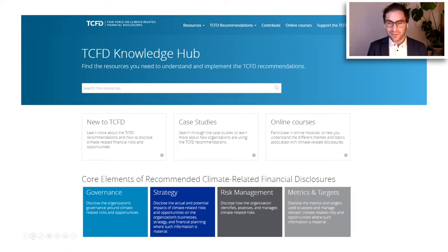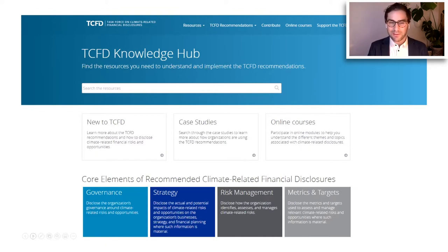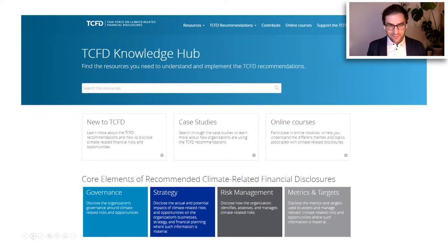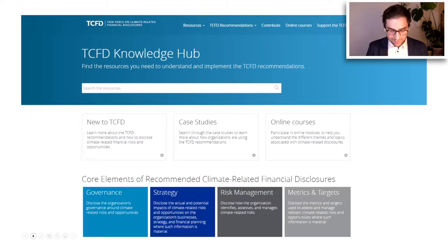We also have excellent online courses to get you started — they're CPD-accredited and about an hour each, to get you familiar with the recommendations and ready to do some damage in terms of your own reporting. There are also case studies to learn from others and many other useful resources as well. That's enough about us — but I also wanted to frame up the discussion that Jemma will get into after me.